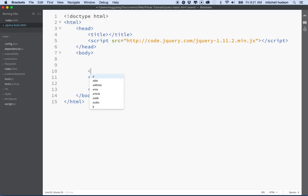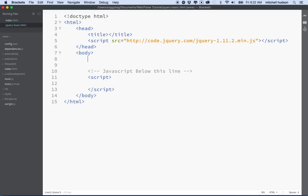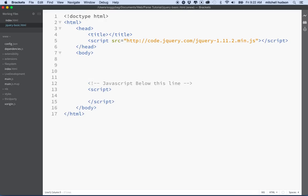Let's put an HTML comment here. We'll say JavaScript below this line. And then HTML goes above that line. So all of your code will go up here.